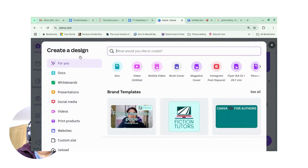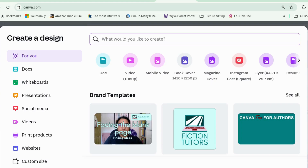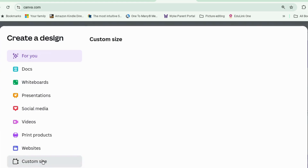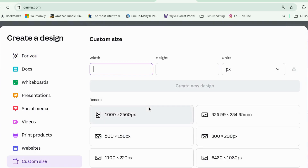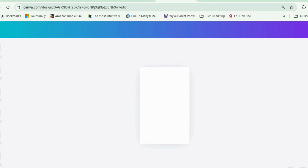So create a design and let's go for book cover. This is Canva's template. I usually use slightly different dimensions — 1600 by 2560, which is what I normally use for an ebook cover.